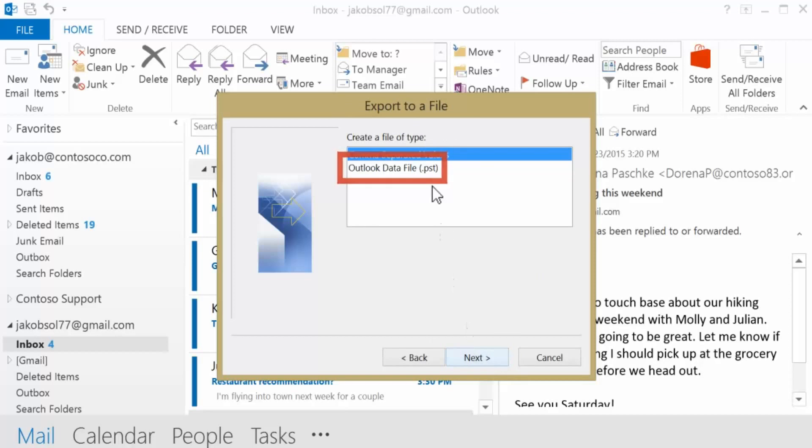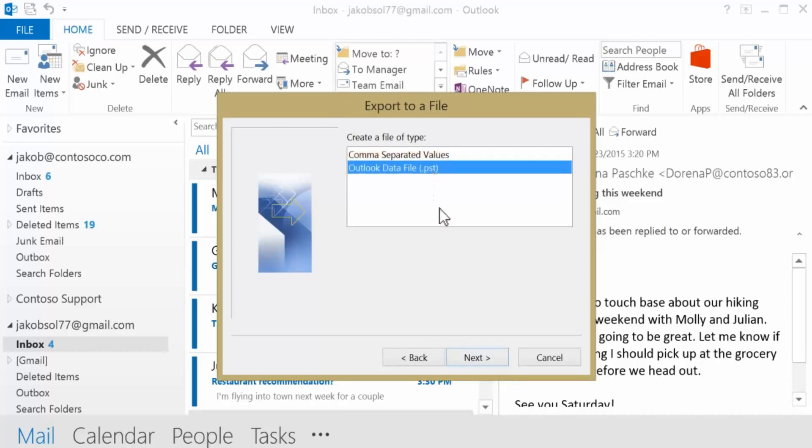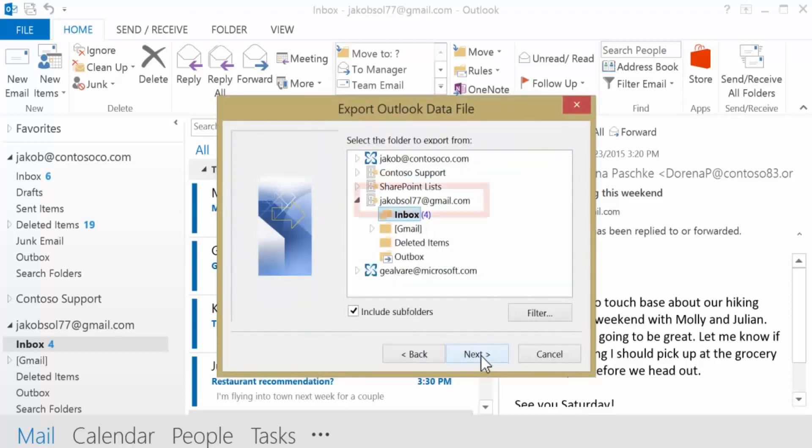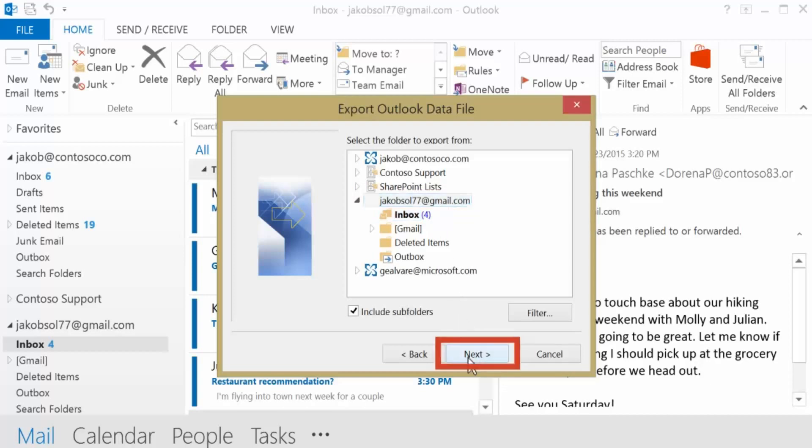Select Outlook Data File, and click Next. Choose your Gmail account and be sure to include any subfolders. Click Next.